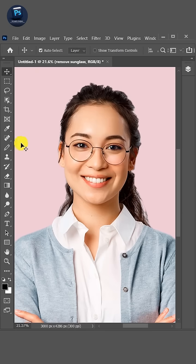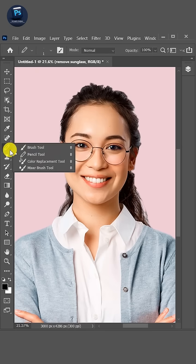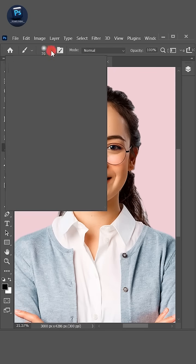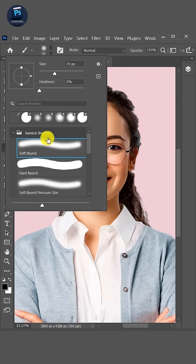Now open your Brush Tool from the toolbar. Then go to Brush Settings and select the Hard Round Brush Tool.